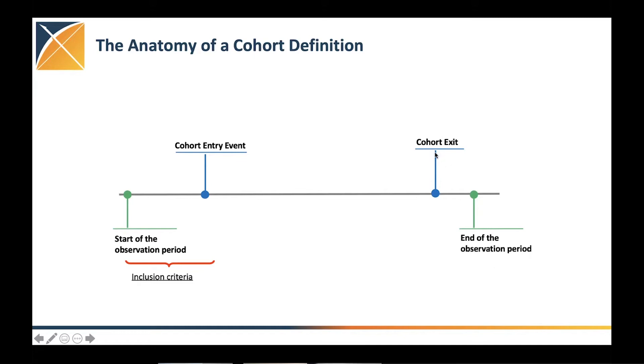And finally, we define a cohort exit. So how do we define when are these patients, for how long are they in our cohort? What are the criteria that will end the cohort exit?